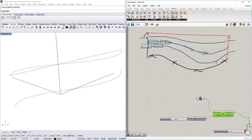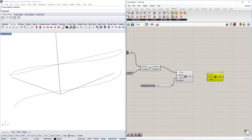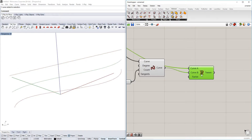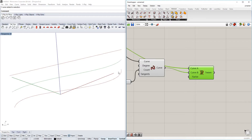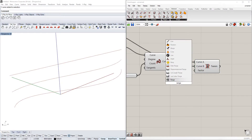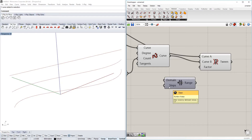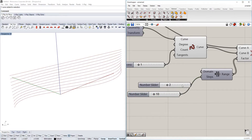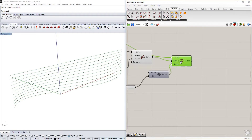Now we have our two curves, and the next thing we're going to do is create those in-between curves. There's a command called Tween which creates a curve between one curve and another. We use our standard curve and the rebuilt curve. As you see, we have our curve in between those two — one would be at position one and zero at the other end. We want to create a range of curves, so we use the Range command, with a domain between zero and one and a number of steps.